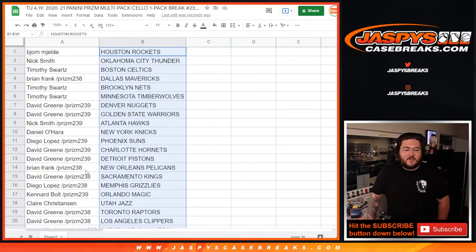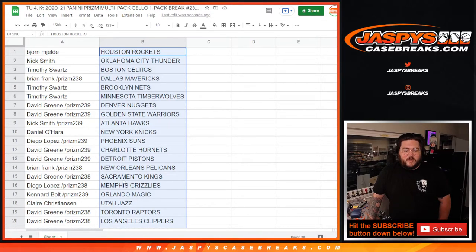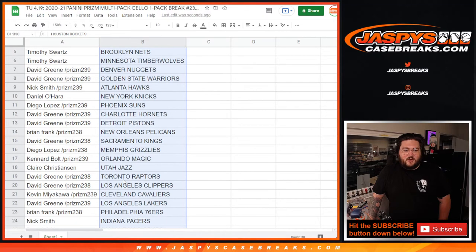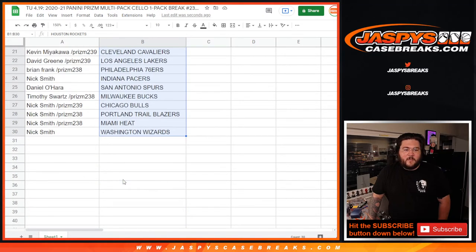David with the Kings, Diego with the Grizzlies, Canard with the Magic, Claire with the Jazz, David with the Raptors and Clippers as we go to 21 now.